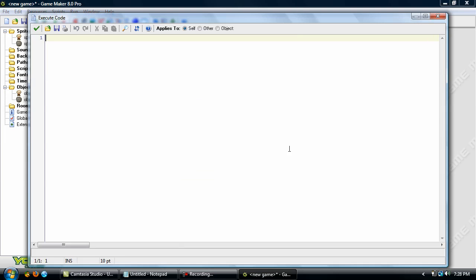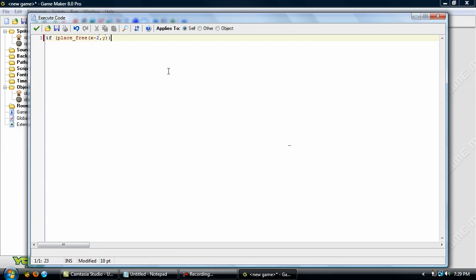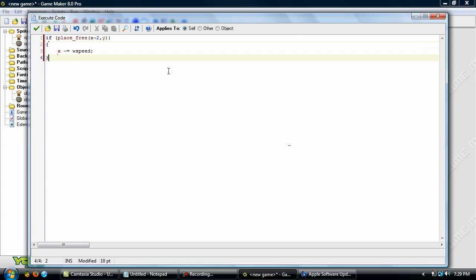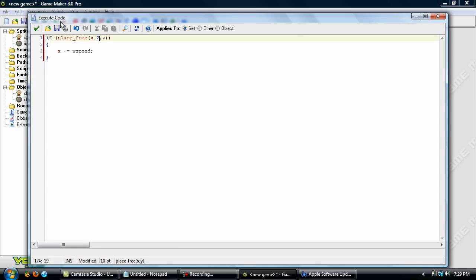Okay, now this is going to be a little bit different. You want to check to make sure that the place is free so he can move. So tap in if parenthesis place free and x minus 2 and y, okay x minus equals w speed. So what this does is the x minus 2 is it checks on the x axis to make sure that there's nothing to the left of it. The minus, that's how you change whether it's left or right. And 2, I set it to 2 just to be safe.